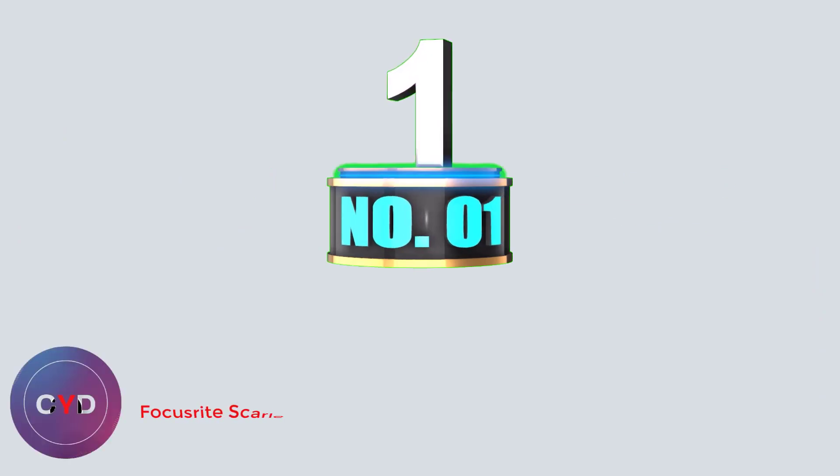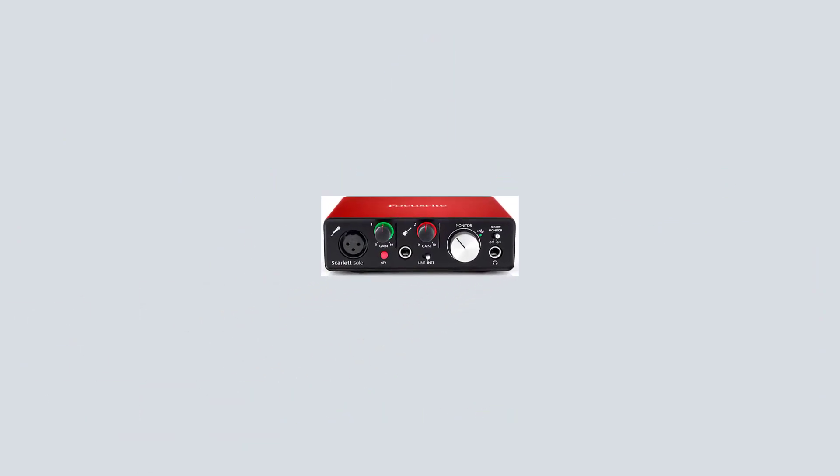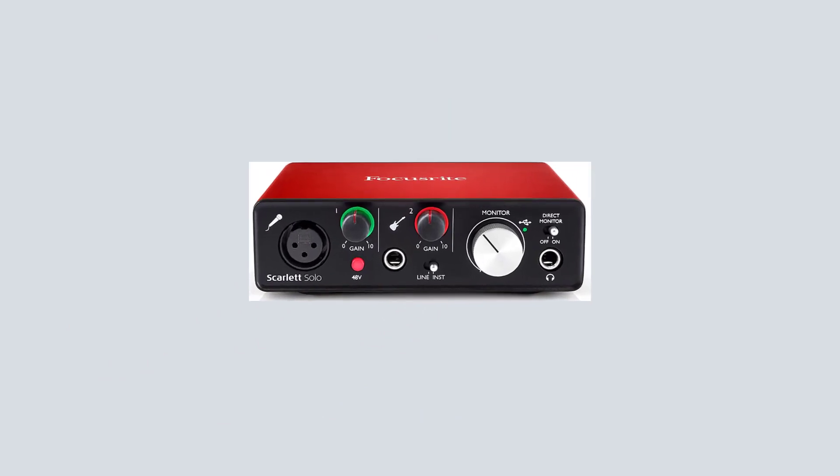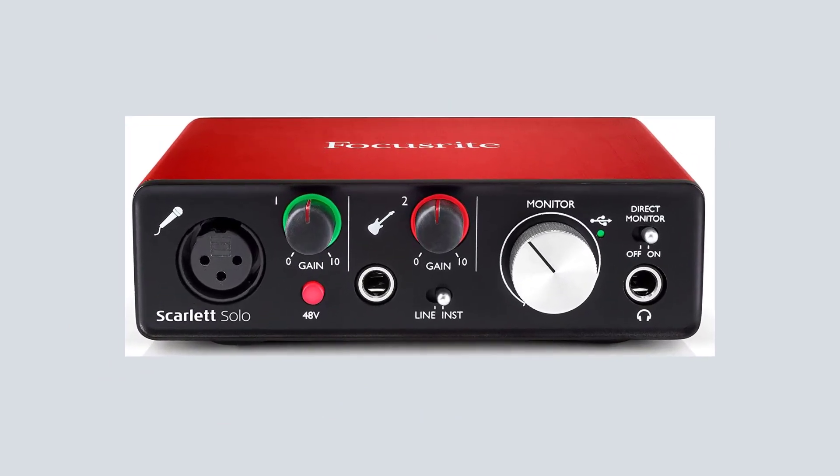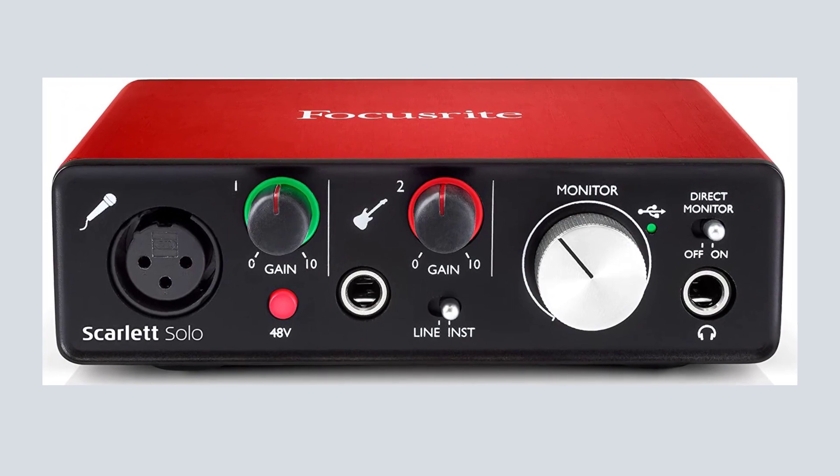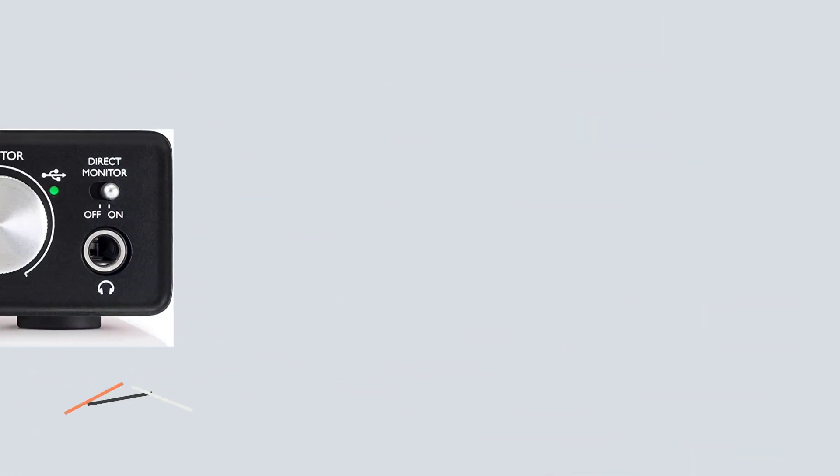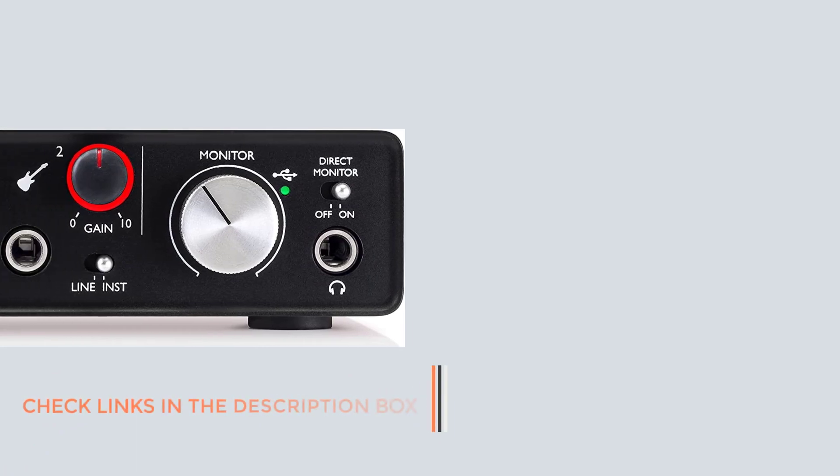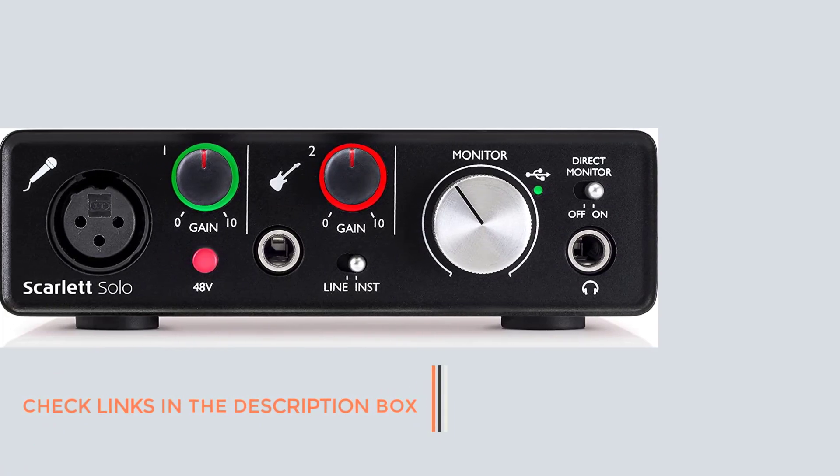Number 1. The Focusrite Scarlett Audio Interface Bundle. This is a good place to start our search, as we know quite a bit about these. There is a lot that goes into making a good interface. AD and DA converters, filters, and preamps will produce a good or weak sound. It is, therefore, best to look at companies that have a long-established track record.